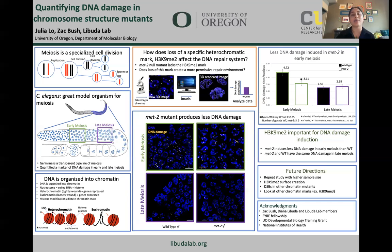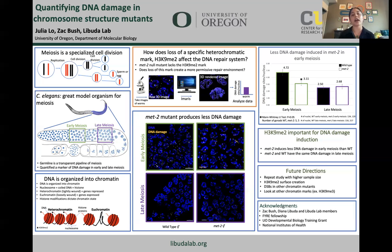My lab mentor took pictures of germlines on a microscope. I then used Amaris to create surfaces out of the DNA, and then created spots out of the DNA damage in order to quantify them. This allowed me to determine how much DNA damage was associated with each nucleus during early and late meiosis.